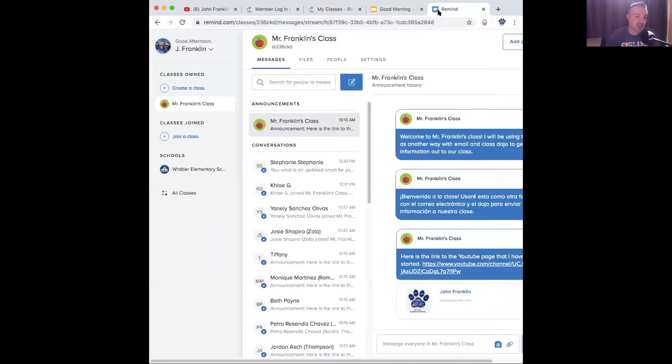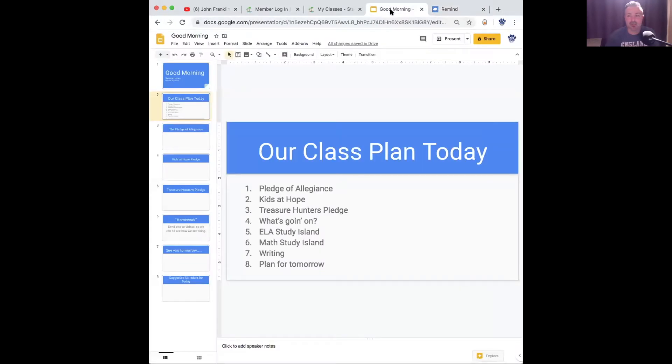Here's the Remind app. So that's going as well. If you guys have any questions, you can contact me through here. We'll keep doing the videos and writing.